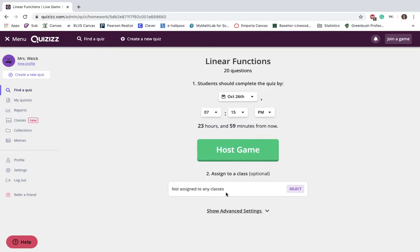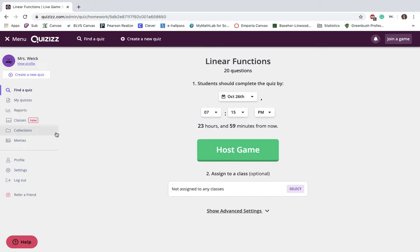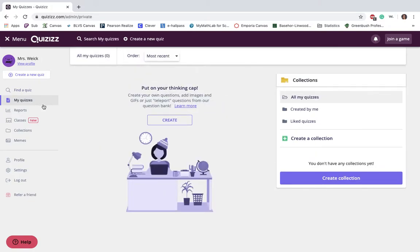The one thing is though, you do need to set up your classes. One thing that's nice about it since it is connected to Google, you can also set up a link within your Google classroom for students to be able to be in one spot rather than having to go through 18 different spots. So I'm going to click on my quizzes.